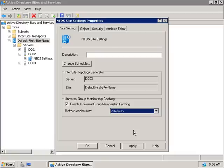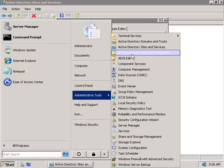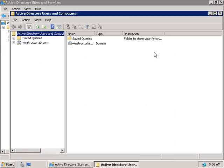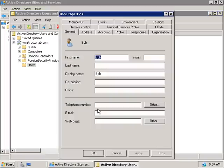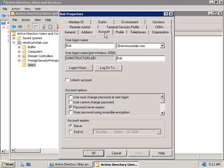Another thing the Global Catalog server is used for is resolving UPN suffixes. We'll click Start, go to Administrative Tools, and launch Active Directory Users and Computers. We'll expand our domain and select the Users container. I have a user here called Bob — let's right-click on him, select Properties, followed by the Account tab. Down here we can see Bob's UPN: bob at winstructorlab.com. You'd know from previous videos that Bob can use this user principal name to log on to our domain.